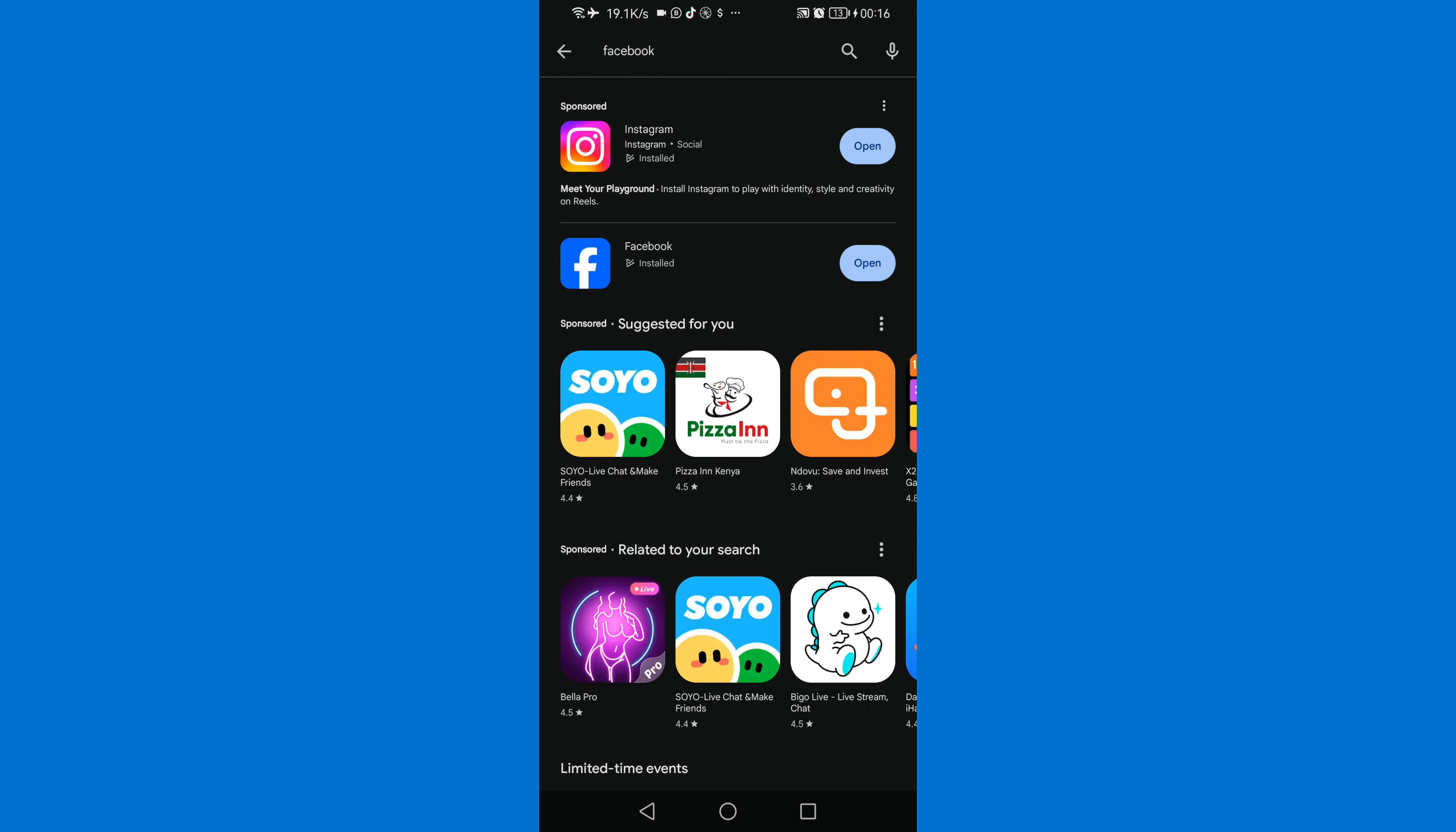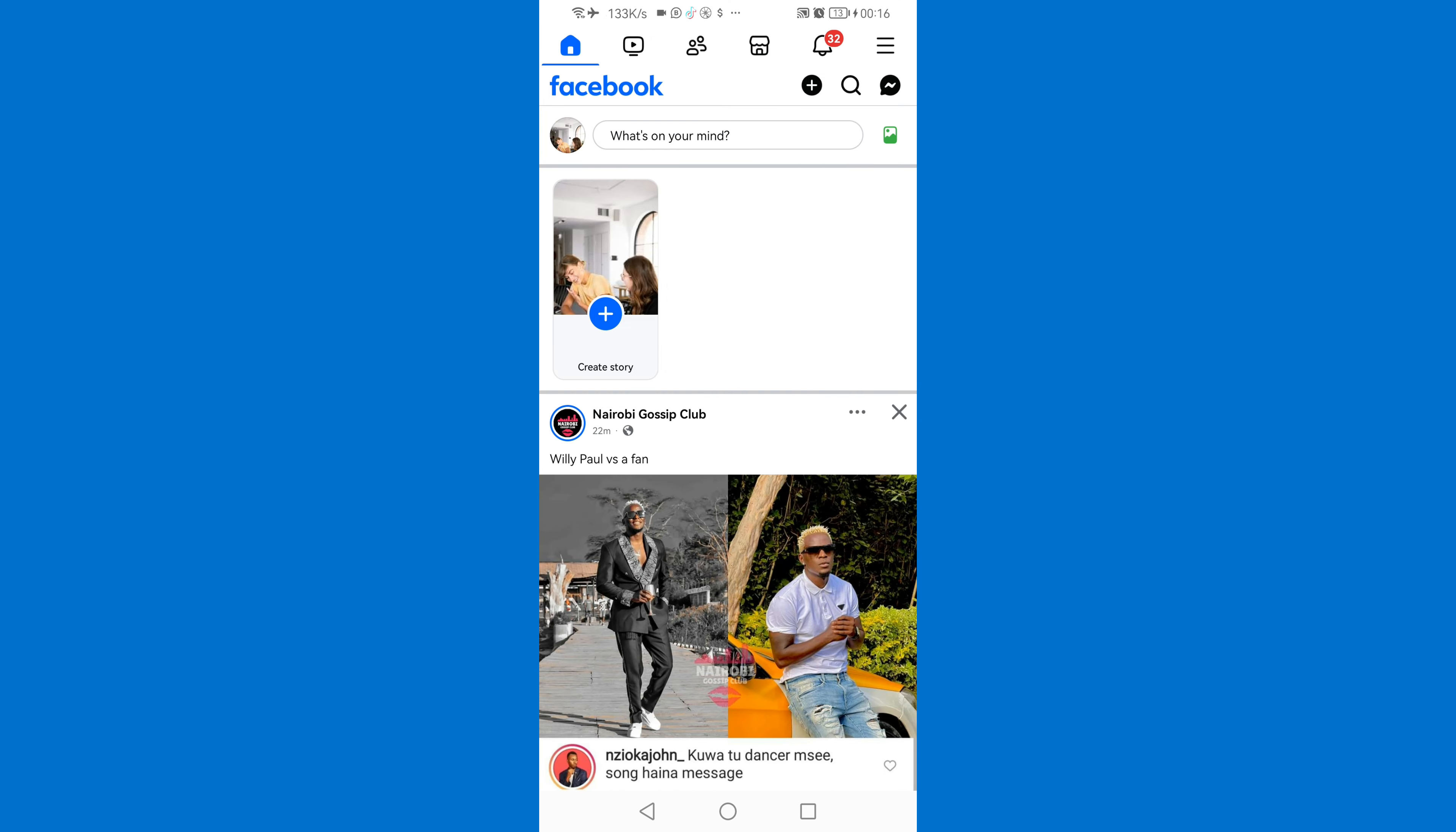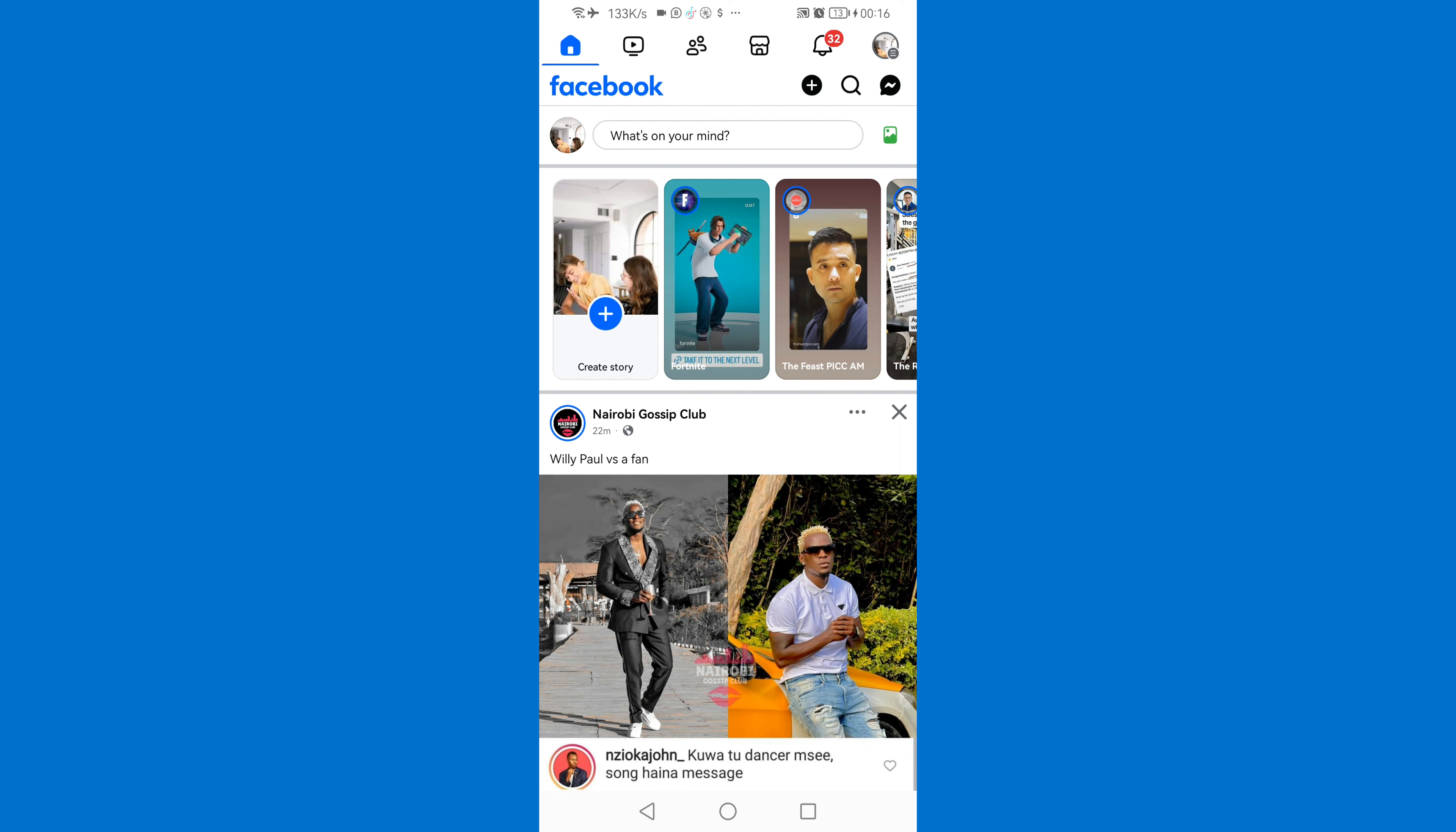Now after updating your Facebook just click on open. Then once you are in your Facebook just click on your profile icon on the top right corner.